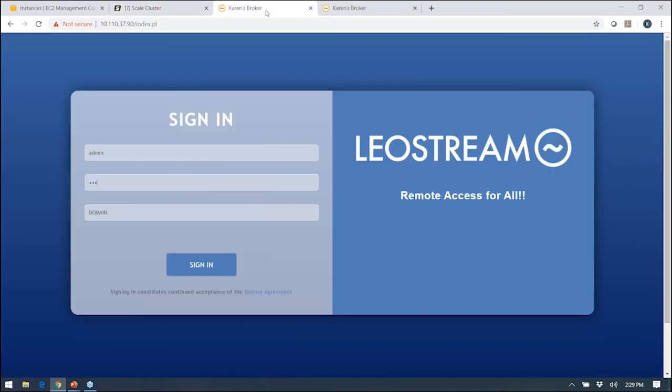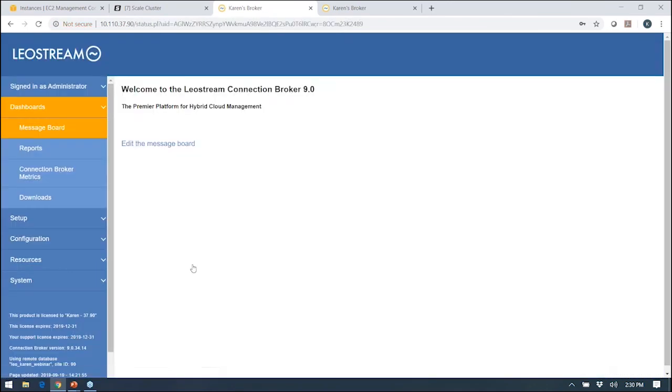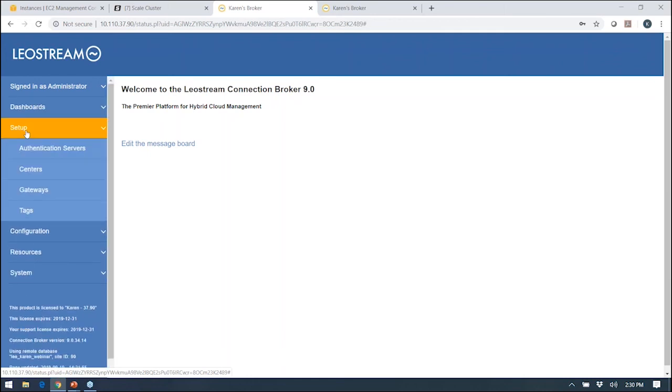What you see here is the connection broker. As I mentioned, all of the configuration is done through this web interface. This web interface is completely customizable, so if you want to change the logos, change the colors, add different internationalized prompts, you can do all that. I'm going to sign in as the basic connection broker administrator. The way this is set up, you'll see it is essentially menus down the left-hand side here. What I tell everybody is start at setup and work your way down.